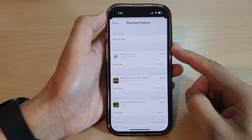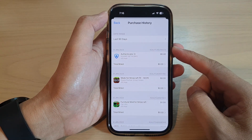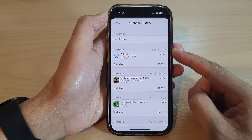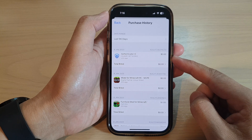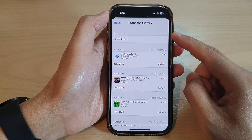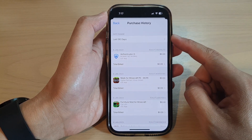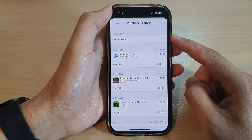Hey guys, in this video we're going to take a look at how you can find all your media and purchase history on the iPhone 14 series.